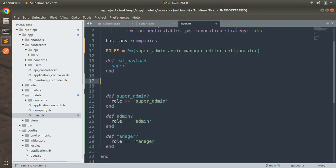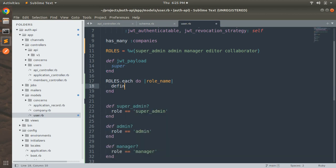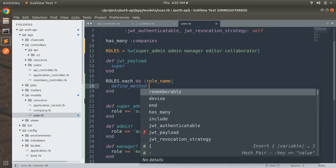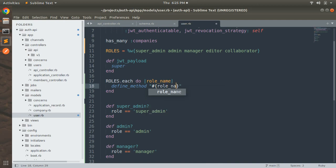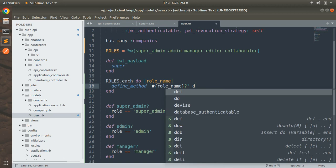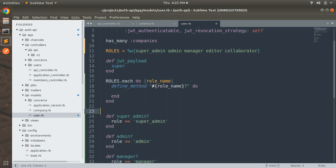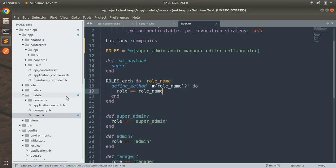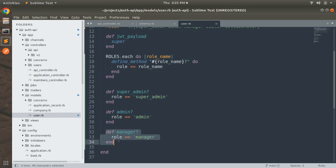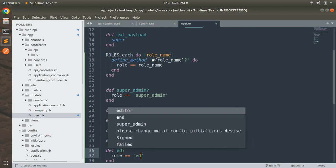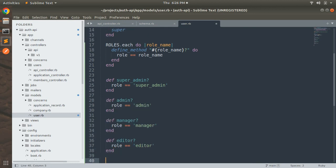We can replace that using meta programming. Use `ROLES.each do |role_name|` and inside the loop use `define_method`. `define_method` is a keyword used to create methods at runtime in Ruby. So: `define_method("#{role_name}?") do ; role == role_name ; end`. This single snippet dynamically creates methods for super_admin, admin, manager, editor, and collaborator all at once.